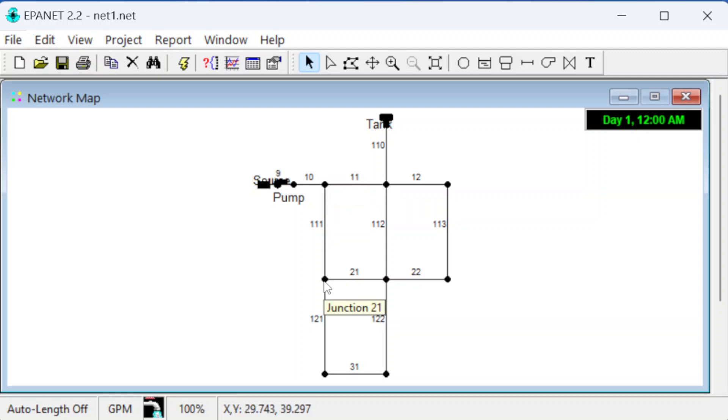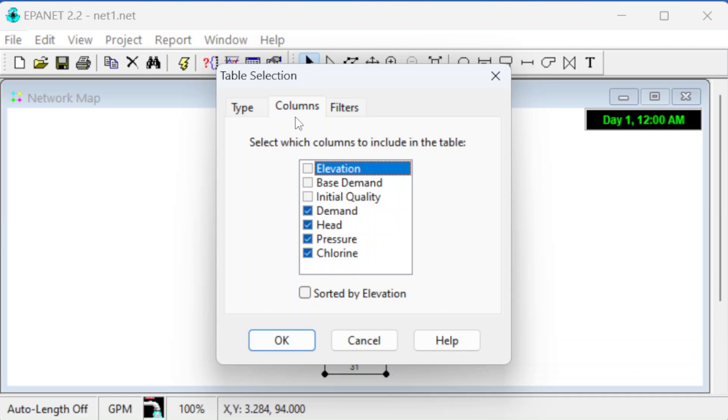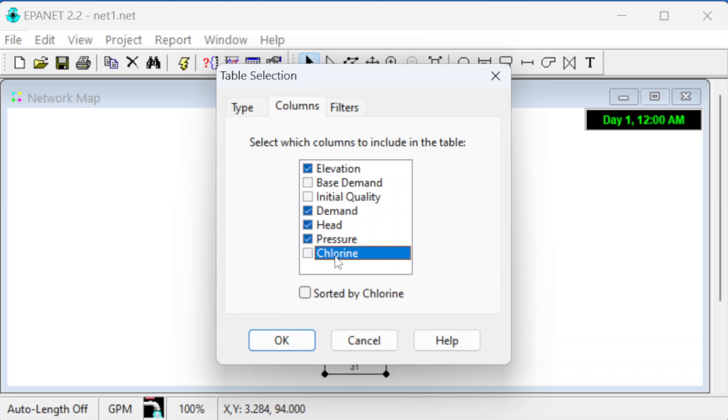We can now look at the flows and pressures in the system. I'm going to pull up a lot of them using this table button. It says you can either look at nodes or links - we can look at reservoirs, junctions, etc., or the links. If we want to look at nodes first, let's do that. We can see what we set for elevation - that's something we control. We can look at demand (how much is getting pulled out), the head, and the pressure.